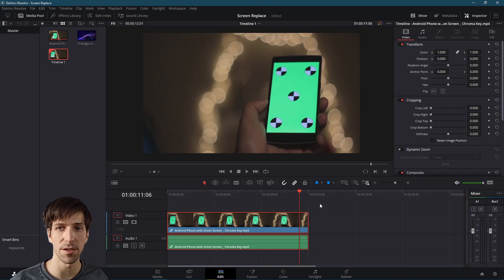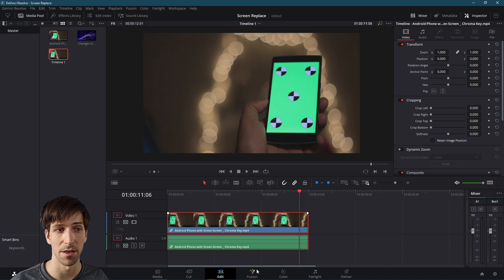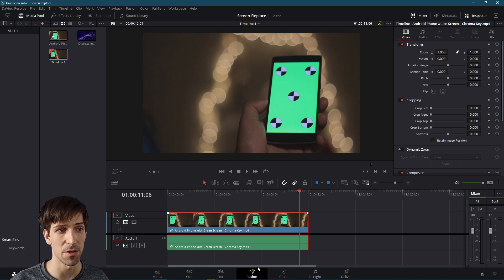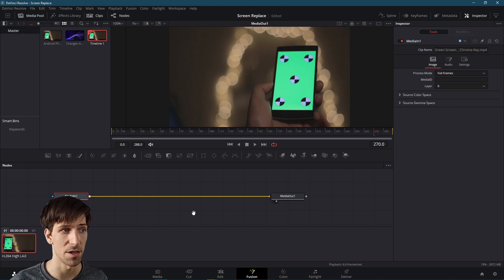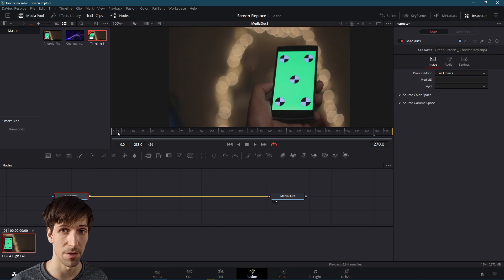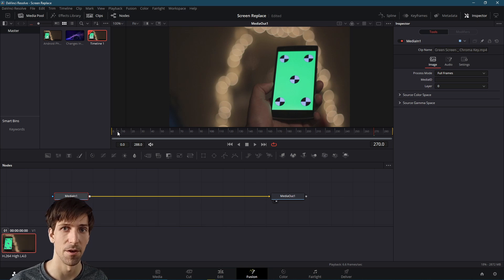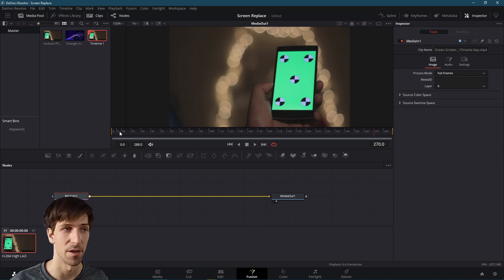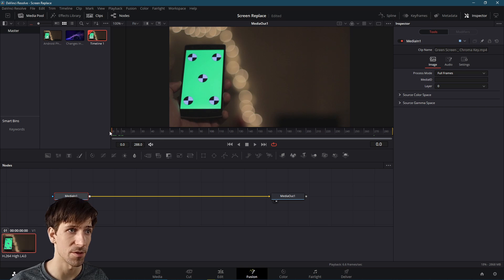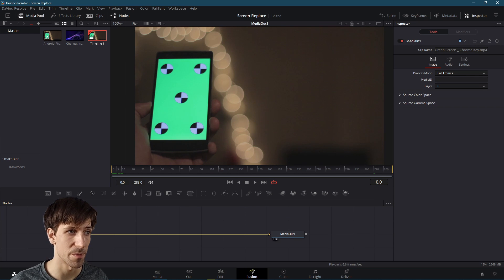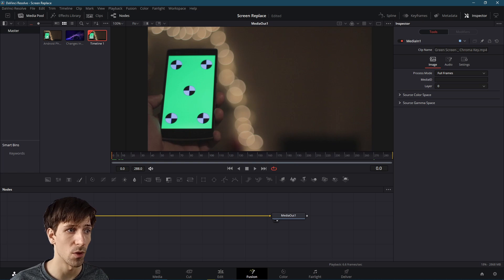So a good place that we can achieve everything we're going to need for this effect is going to be over on the Fusion page. So we're just taking the base video clip, going over to the Fusion page, and you should see Media In and Media Out. The first thing we'll start by doing is using a planar tracker node in order to track the movement of the screen across the shot. So I'm going to go to frame zero to start here. I'll close this clips window for extra space on the nodes at the bottom.